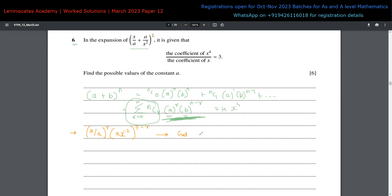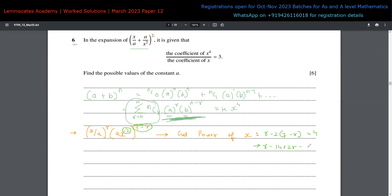The power of X from the first term is R, and from the second term it is minus two multiplied by seven minus R. So the total power of X is R plus minus two times seven minus R, which gives R minus 14 plus two R equals four. This becomes three R equals 18, so the value of R must be six to get the coefficient of X to the power of four.